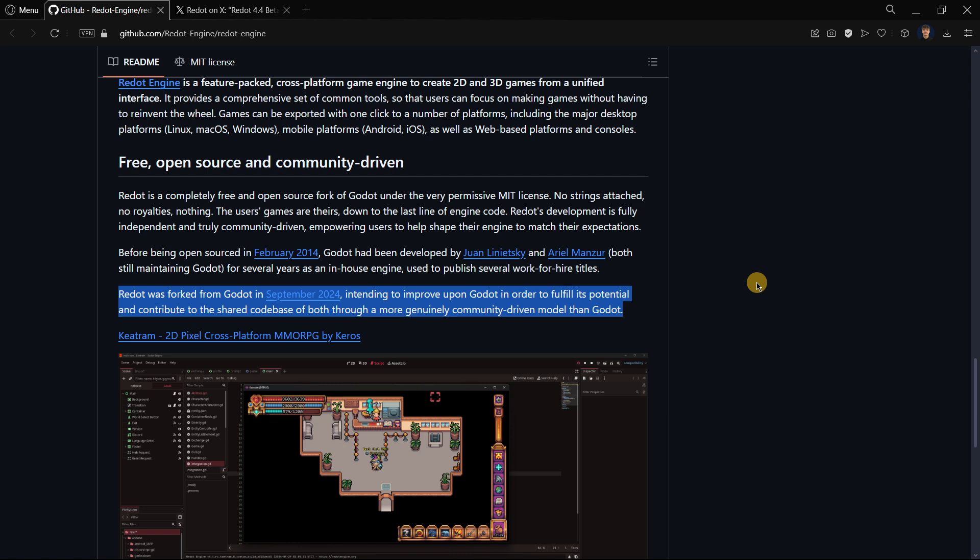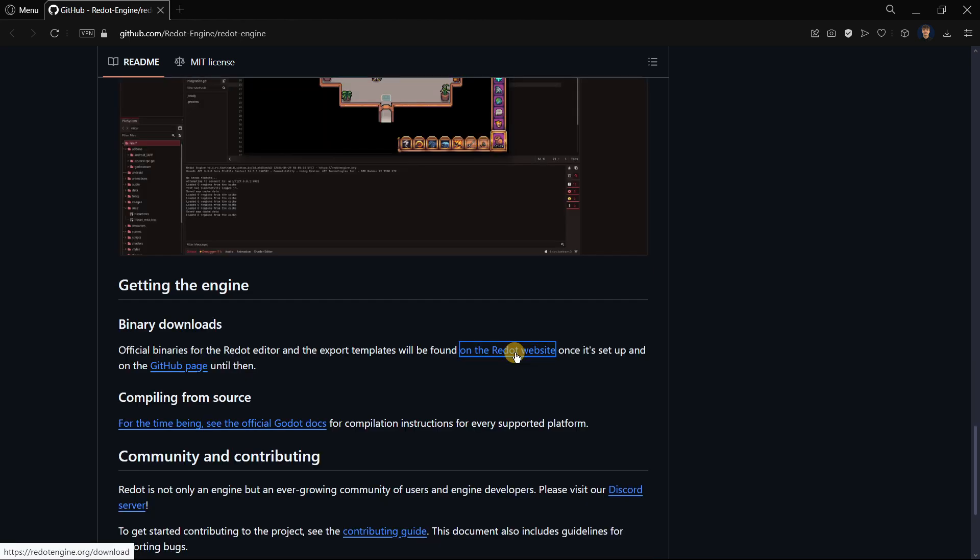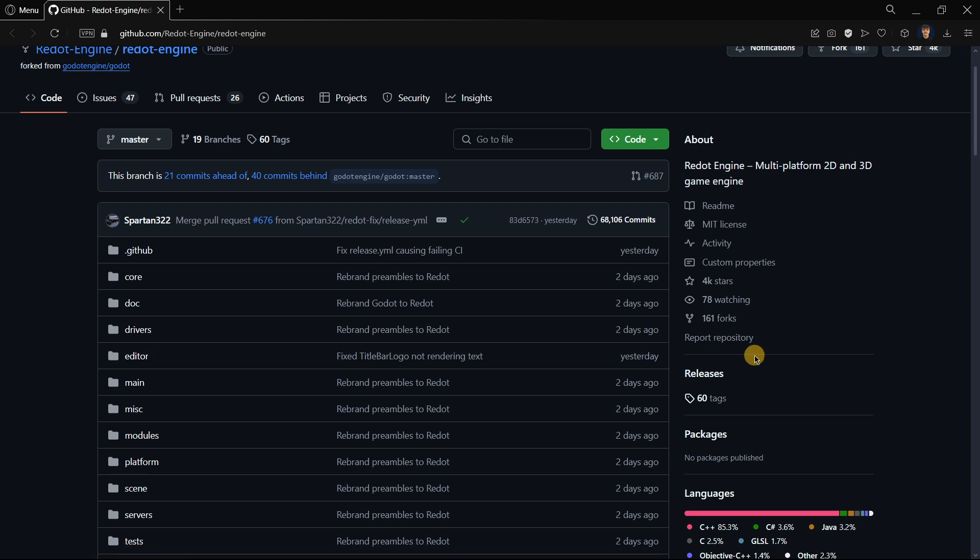A little bit of the history of what happened. Basically, their aim is to lead Godot in a more genuinely community-driven model than the one that Godot is currently having, according to them. They are also currently building a website, and we can also go to the releases page.